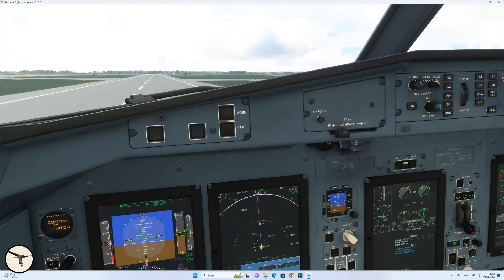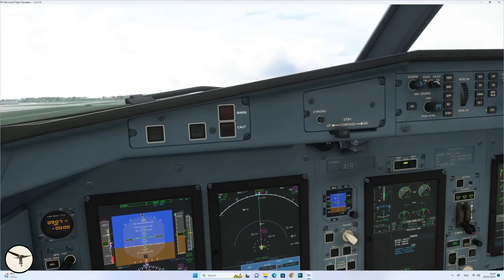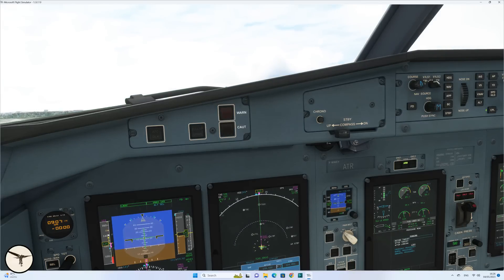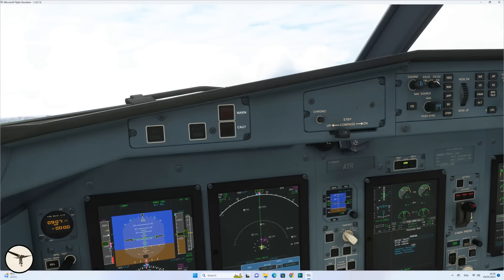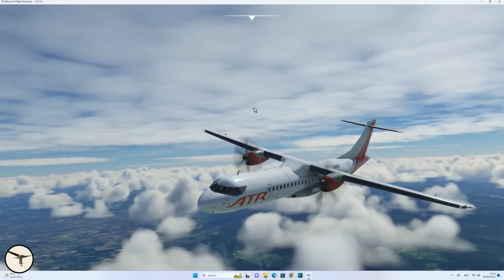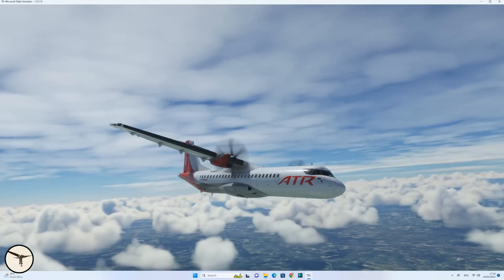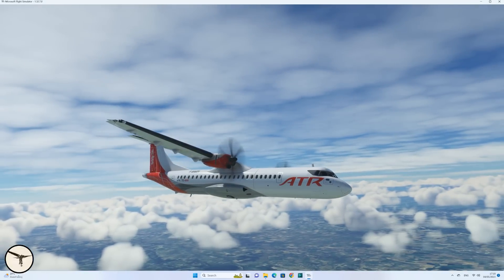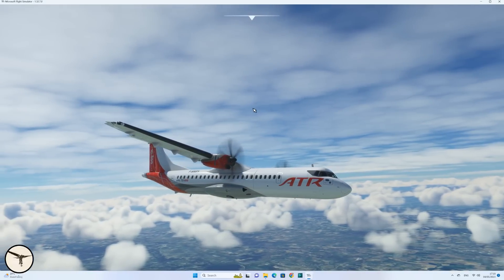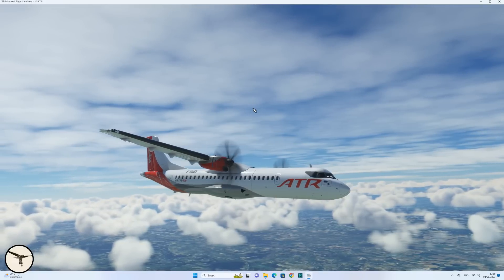The ATR model was launched on the 26th of April together with Flight Simulator version 13. The developer team worked very hard to reach that deadline, and the result was a product with some bugs. I started to record videos about how to fly the aircraft from power up to landing.